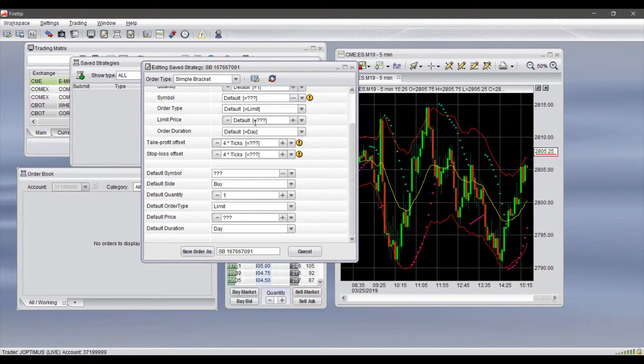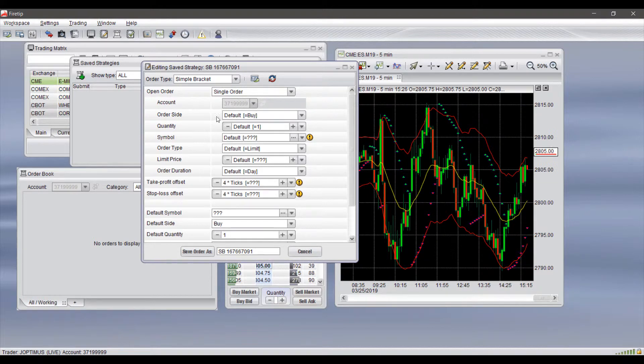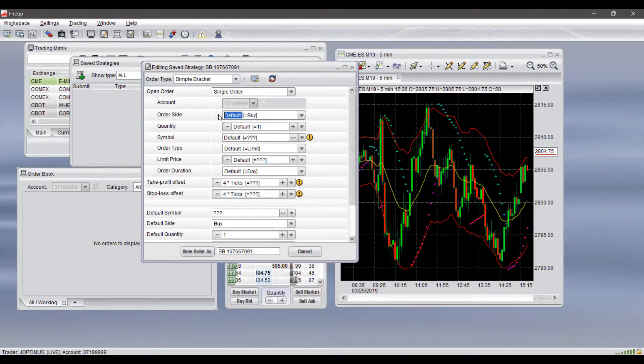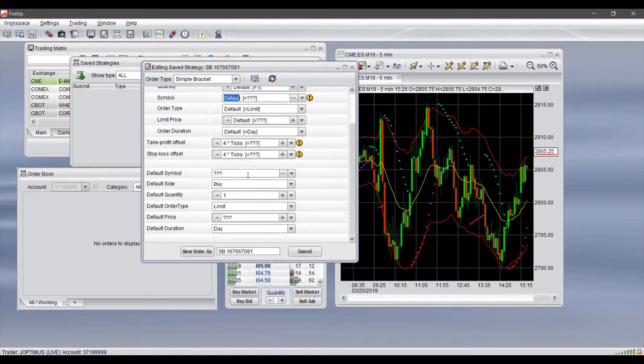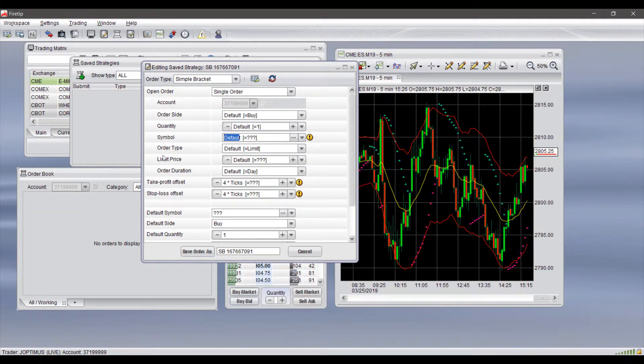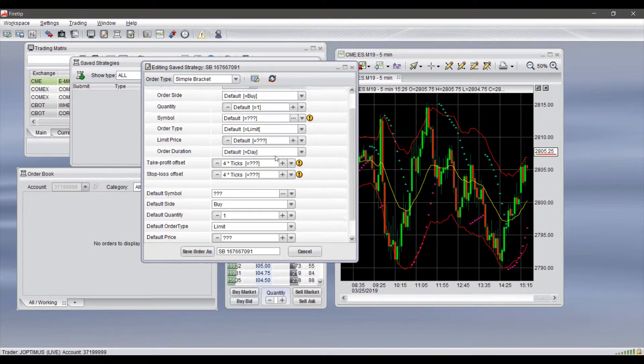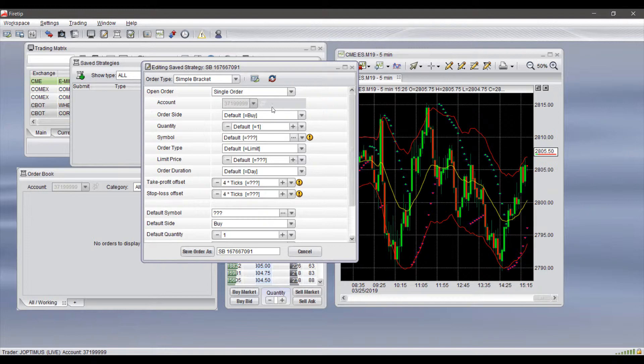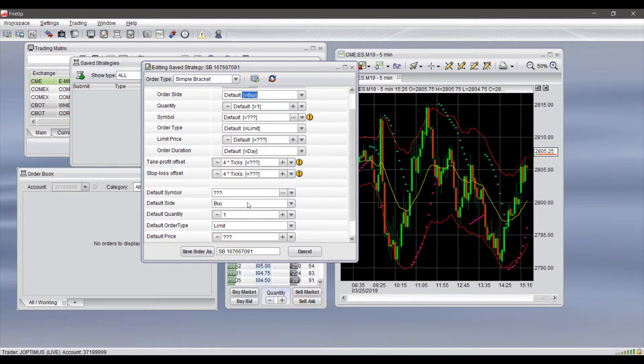As you'll see in our different order fields, there is typically a default option on each of these. The default will automatically revert to whatever you have set down on the bottom. You'll see there's a default symbol, side, quantity, order type, price, and duration. You have all these corresponding fields up here as well. If you set these first, whatever you have set to your default down here will automatically adjust to the default setting.